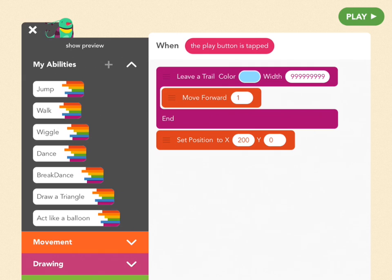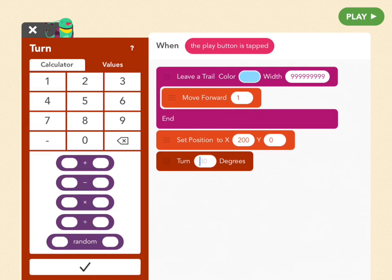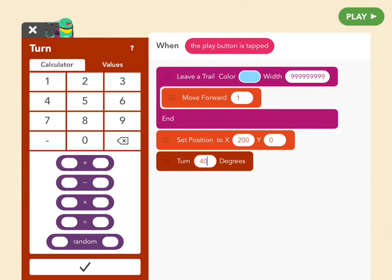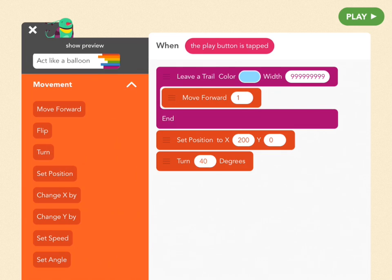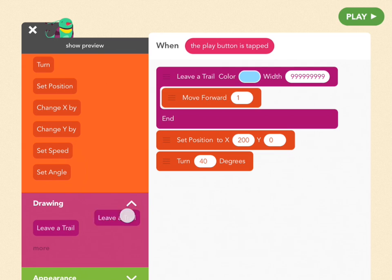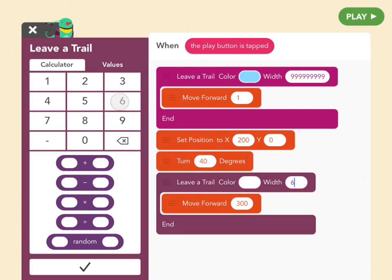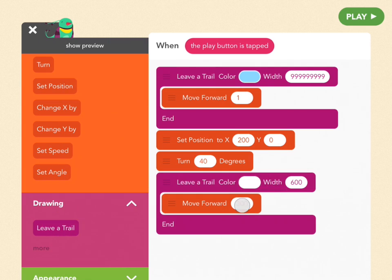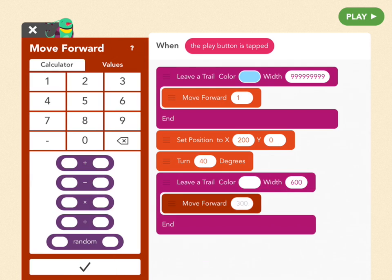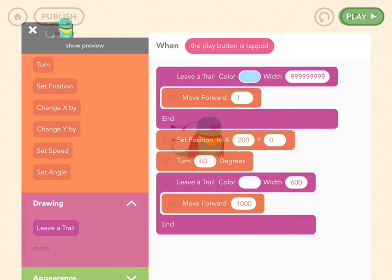So to do that go to movement and pull out the turn block. Drag that right under there and we're going to make it 40. Now let's leave a trail. So let's make the color white and the width 600. And the length which is how much she moves to 1000. And let's take a look at that.